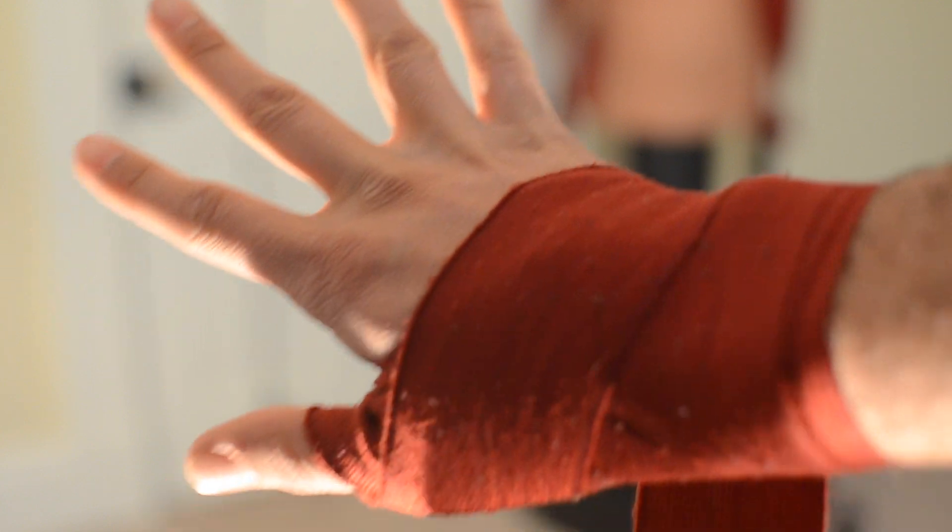Alright, make sure that those fingers are spread because, again, we don't want to cut off circulation. When it's all done, I've had times where I'm like, oh, that's too tight and I've had to rewrap the entire thing.